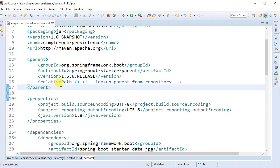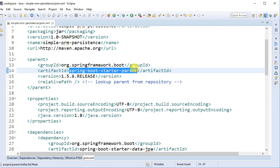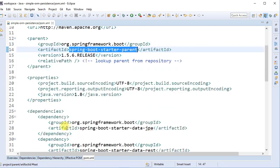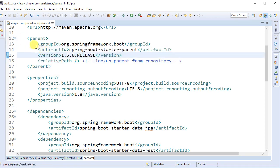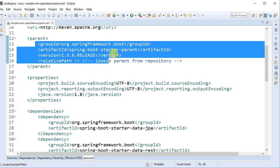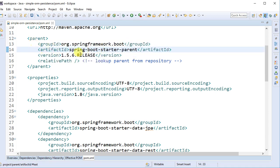Sometimes you may have a company-wide parent pom. In scenarios where you have a company-wide parent pom, you can't use the spring-boot-starter-parent. In that case you can use the Spring Bill of Materials pom and import it as a dependency, while extending your company-wide parent pom and defining the versions there.